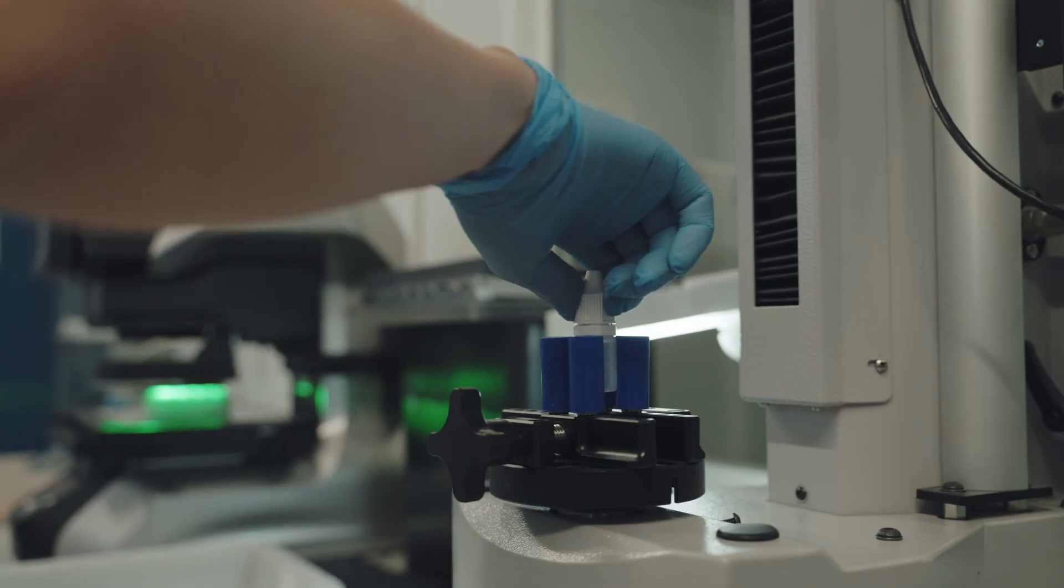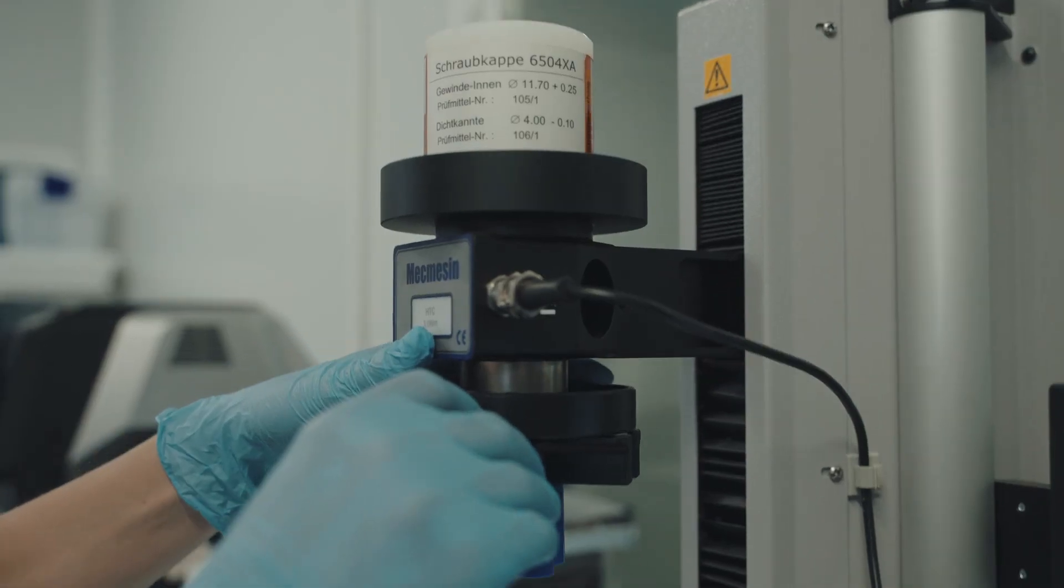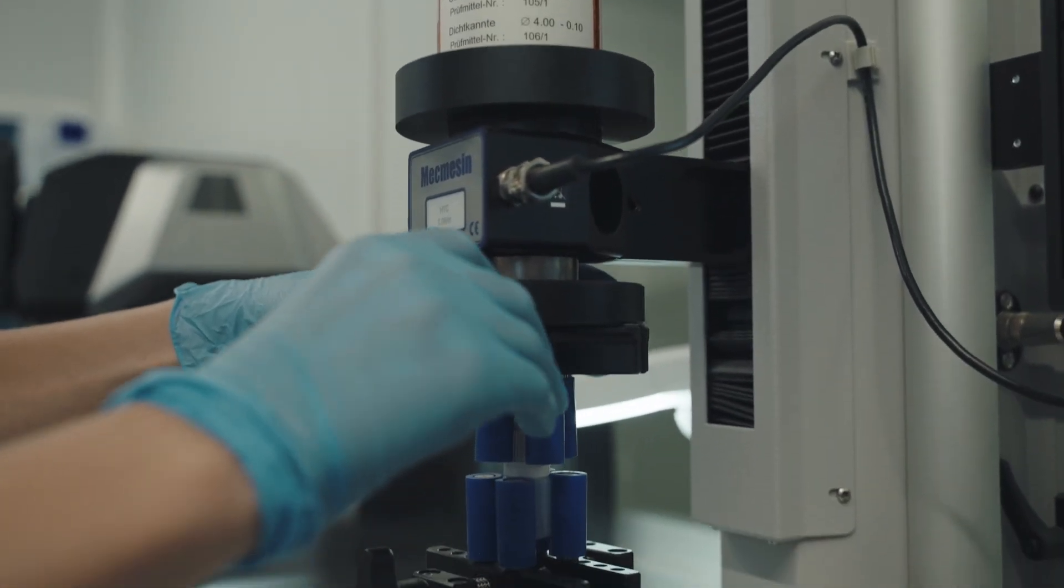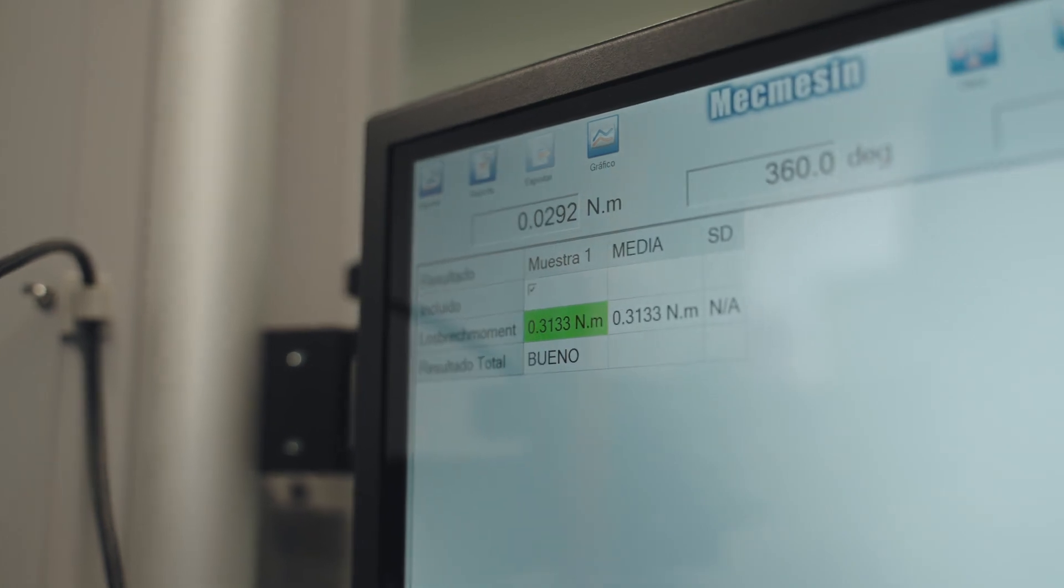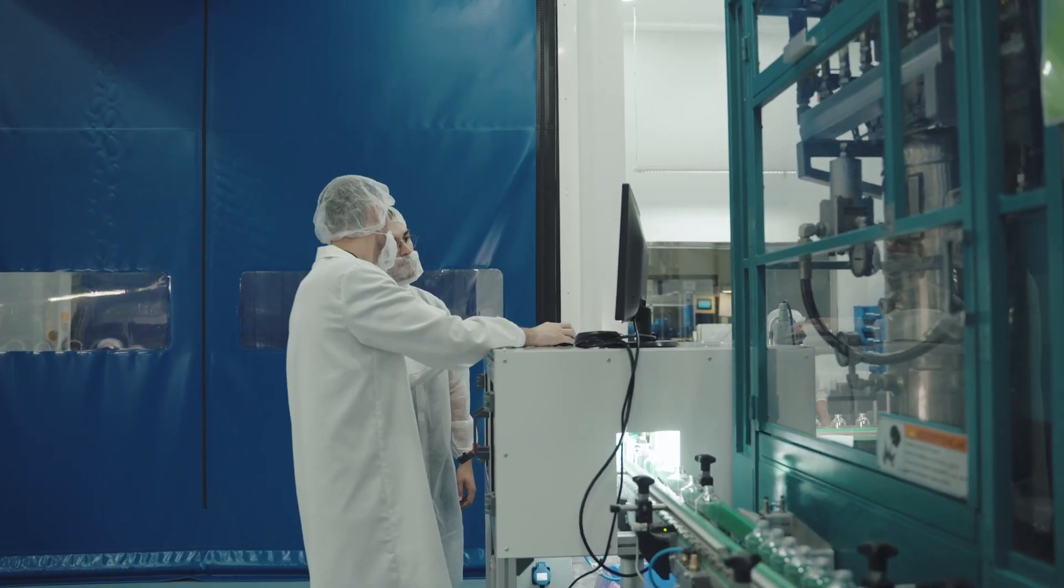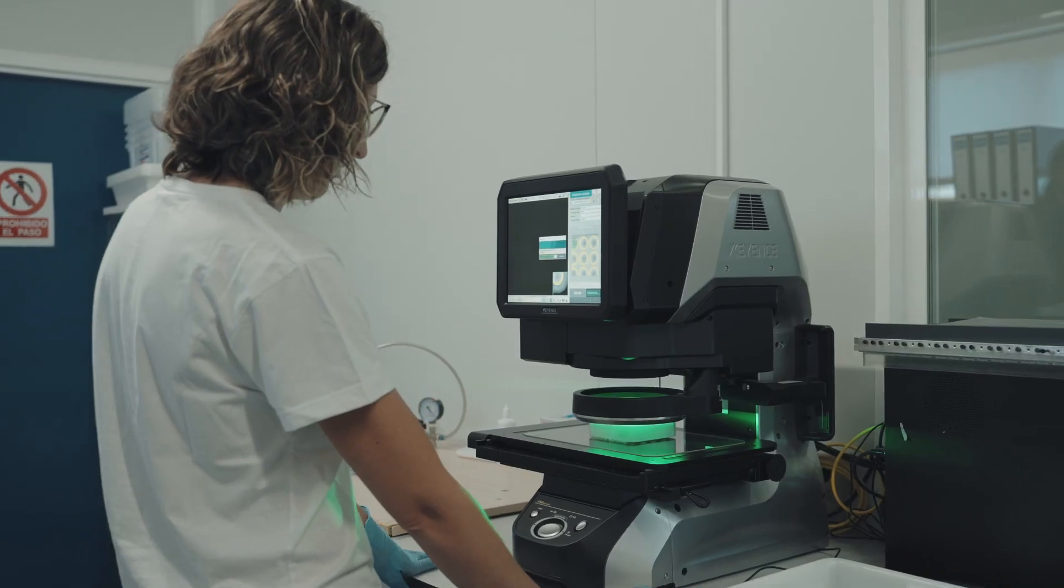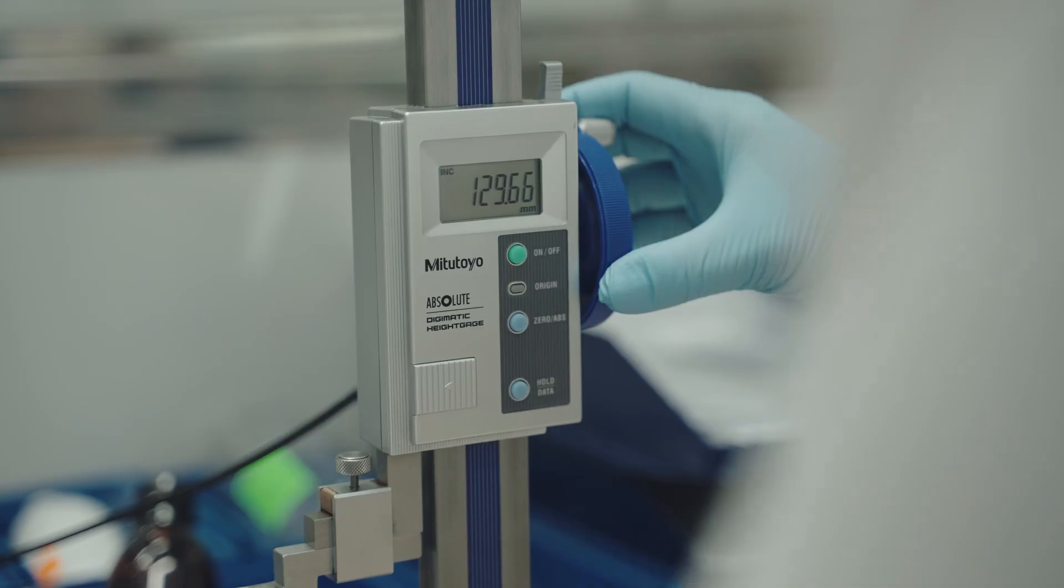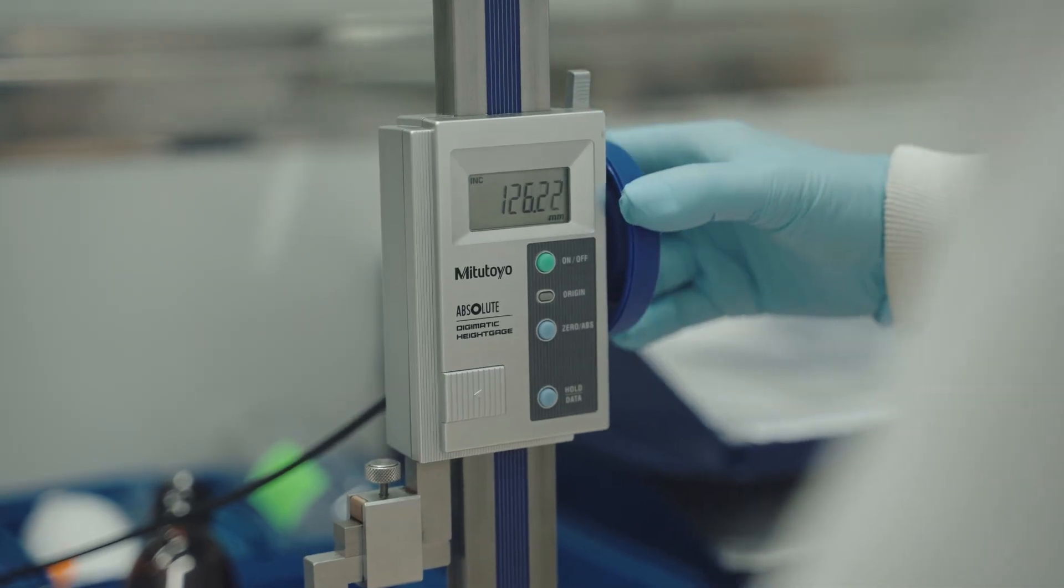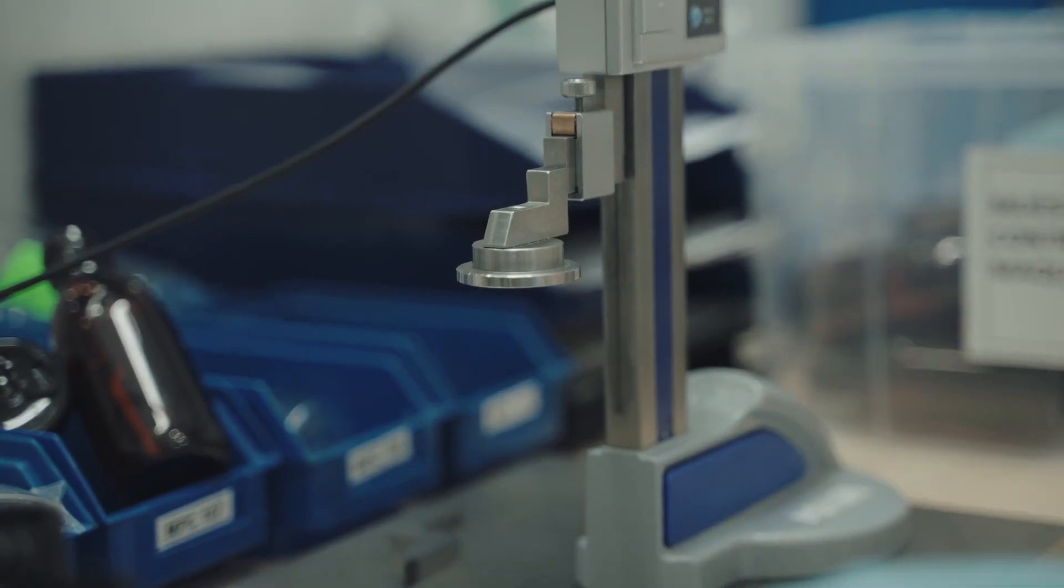We also have additional studies and information about our containers, such as studies on extractables, migration, bio-burden, expiry date, etc. These are fully available to our clients during the development and stability phase of the different types of packaging solutions.